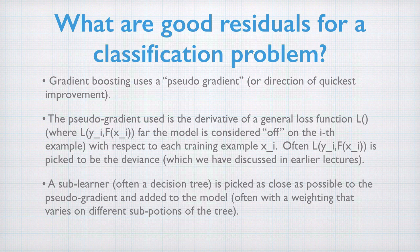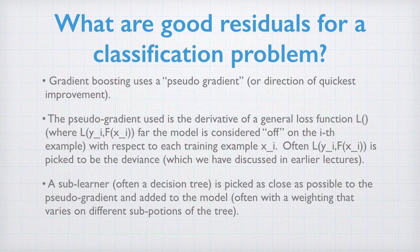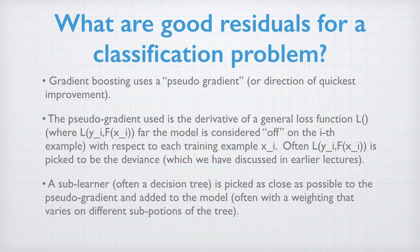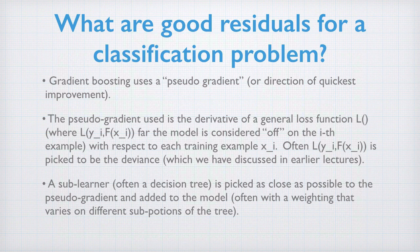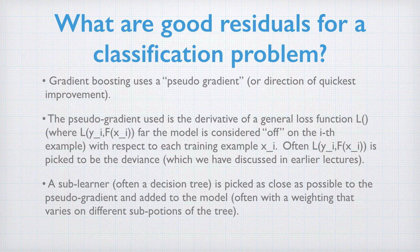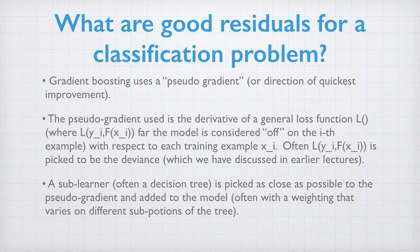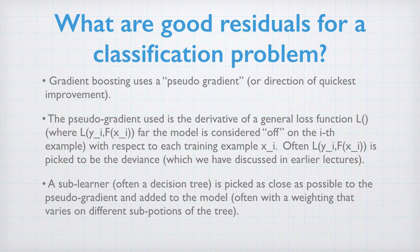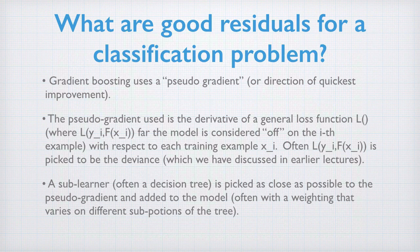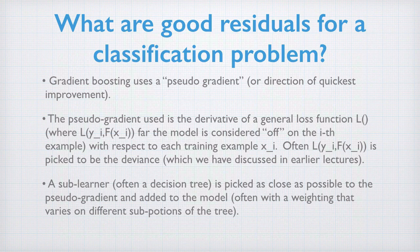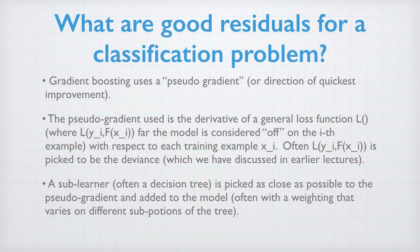To use gradient boosting for classification, we need to find what are residuals on a classification problem. Gradient boosting uses a concept called a pseudo-gradient for its residuals. The gradient is the direction of quickest improvement. The pseudo-gradient, in general, is the derivative of a loss function L, where L is any criticism of a given data yi against a fit f of xi.